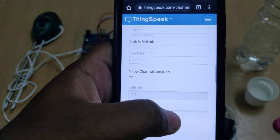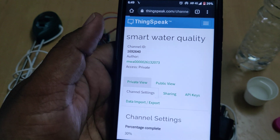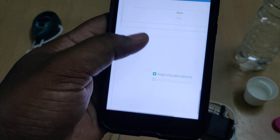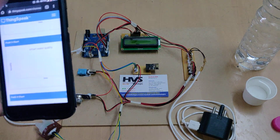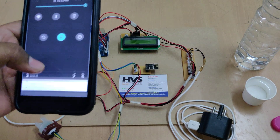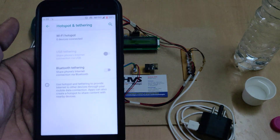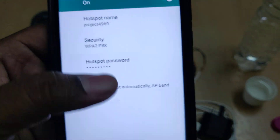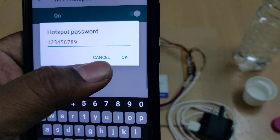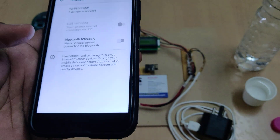Again, do not delete the channel. After clearing, go back to the private view and you can see that all the previous data has been erased. Now, before switching on the device, go to your phone's hotspot settings and change the hotspot name to 'project4969' with the password '123456789'. Then enable the hotspot along with mobile data.